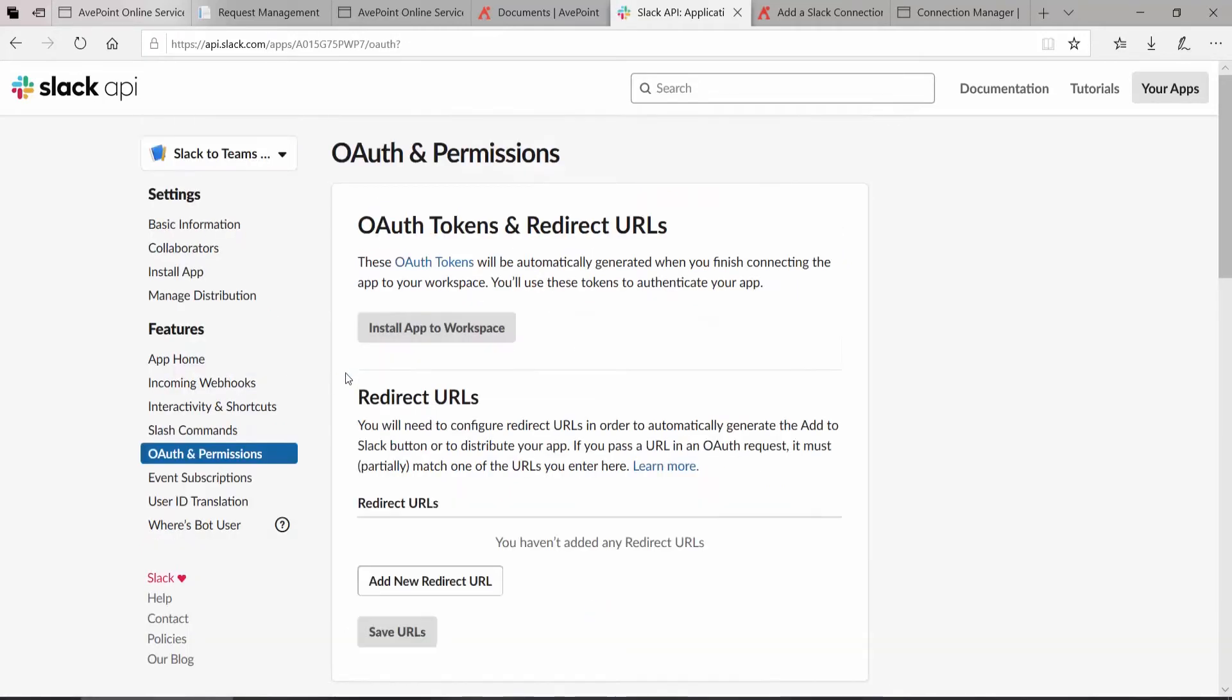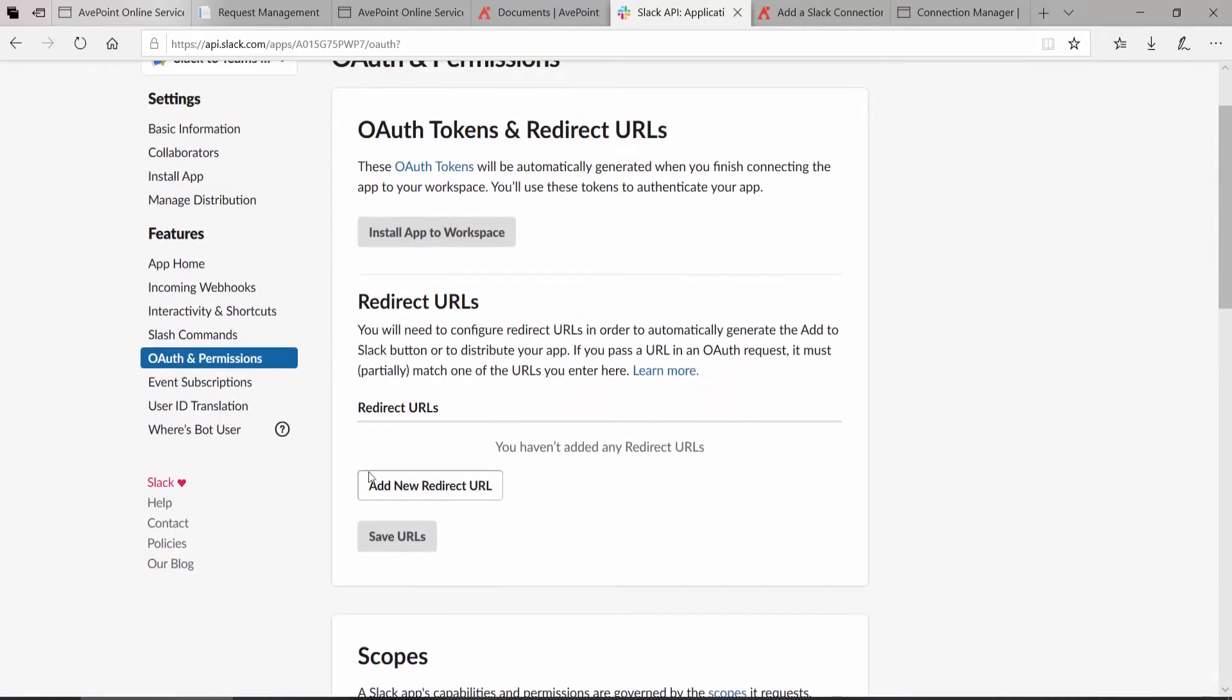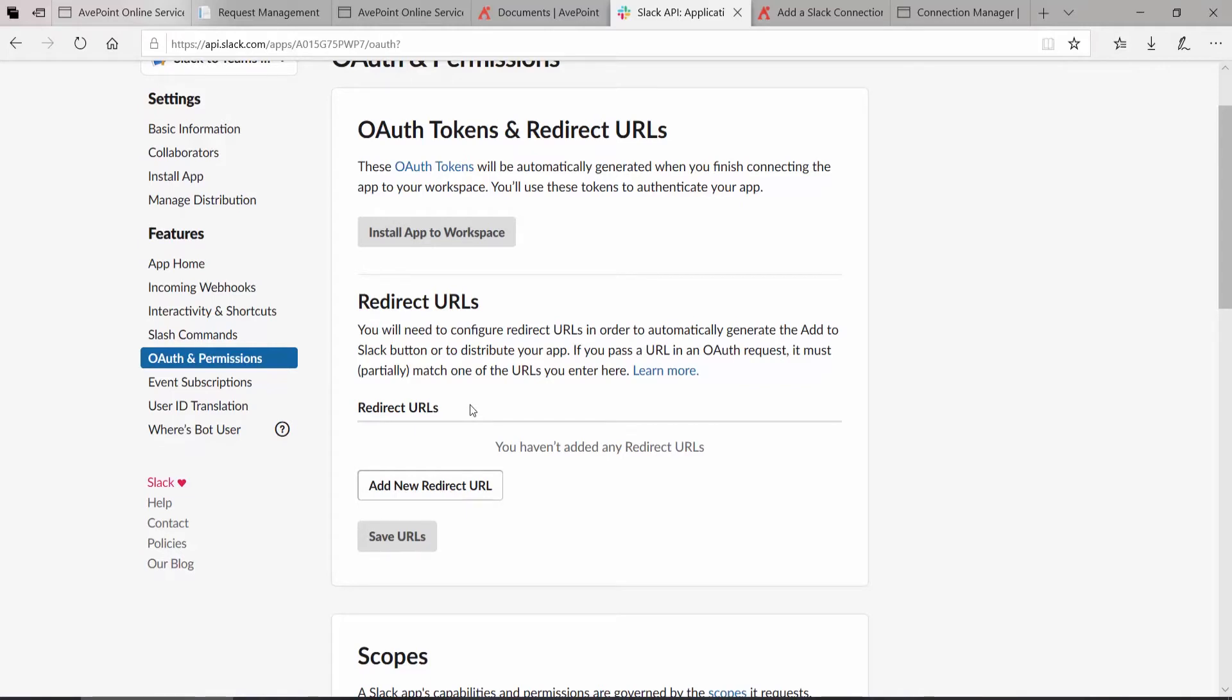The first thing we need to do is to add a redirect URL. The redirect URL will push back to Fly after it has attempted to authorize against the app itself. So you really won't see whether or not this works until you go back into Fly and try to do the connection. I'm going to click Add New Redirect URL.